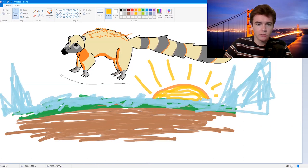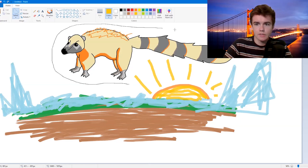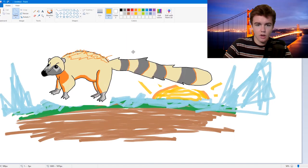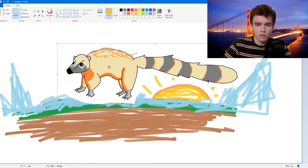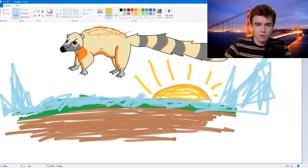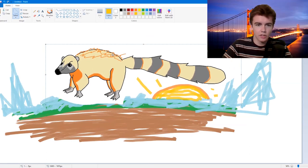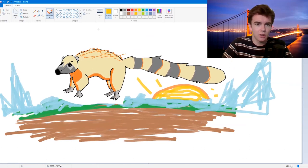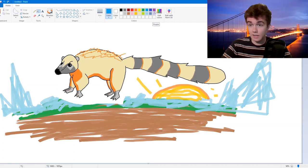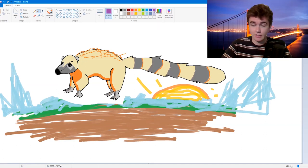I think it's about time we bring the coati back into its habitat. Oh no, there's a white background — I didn't know that. That looks good, that looks awesome. It's nighttime — it's nighttime.